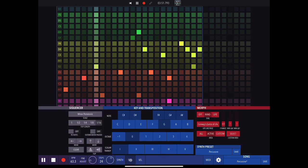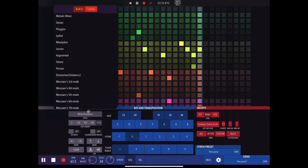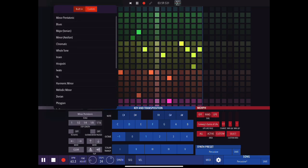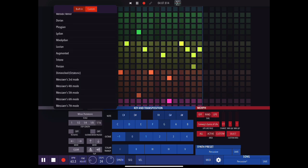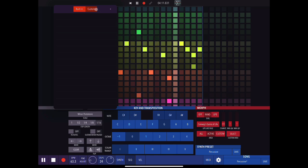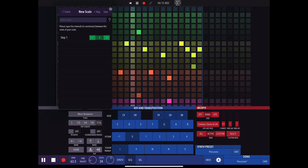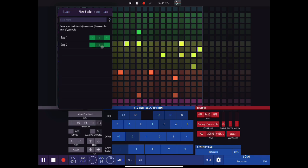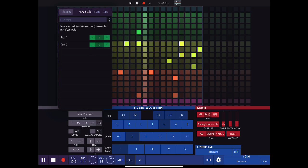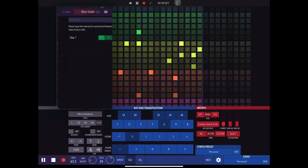Okay, let's look at the sequencer tab. First thing we have is a bunch of different scales to choose from, including some more unusual ones. What's really cool is that you can easily set up your own custom scales. To do that you click on custom, then add, and give your scale a name. Then you set up the intervals in semitones between the notes of your scale.